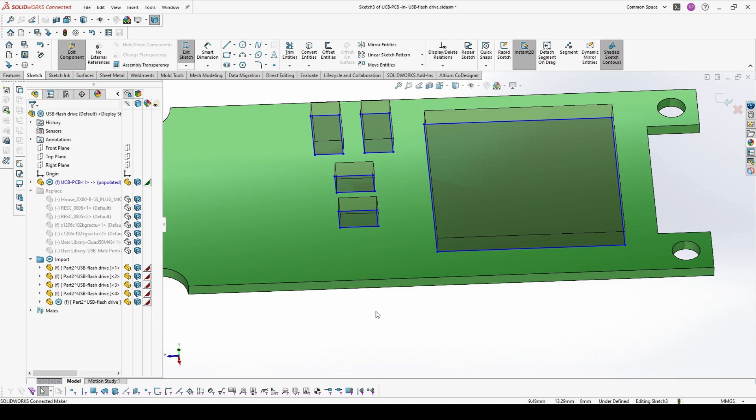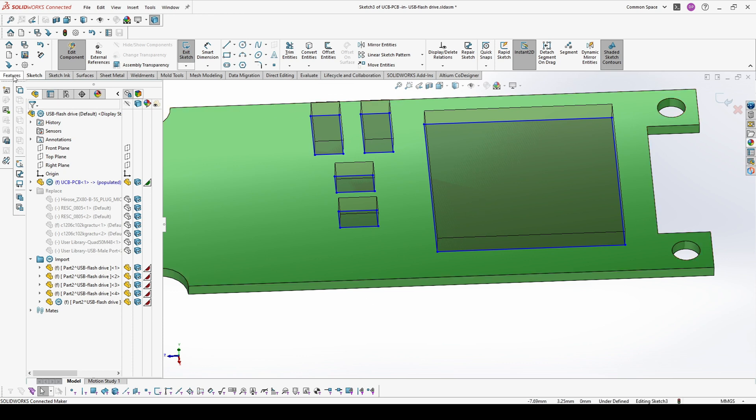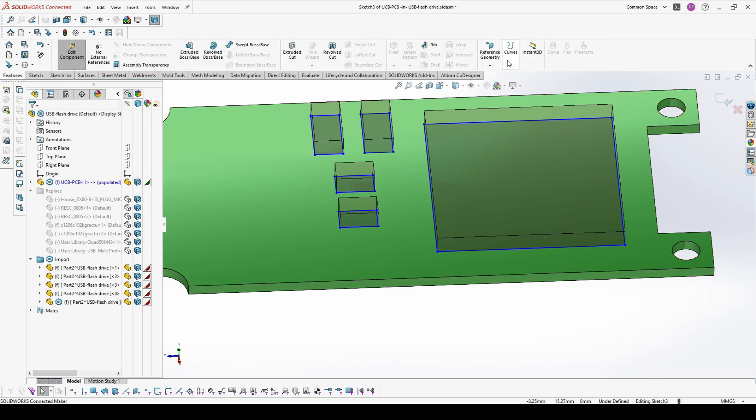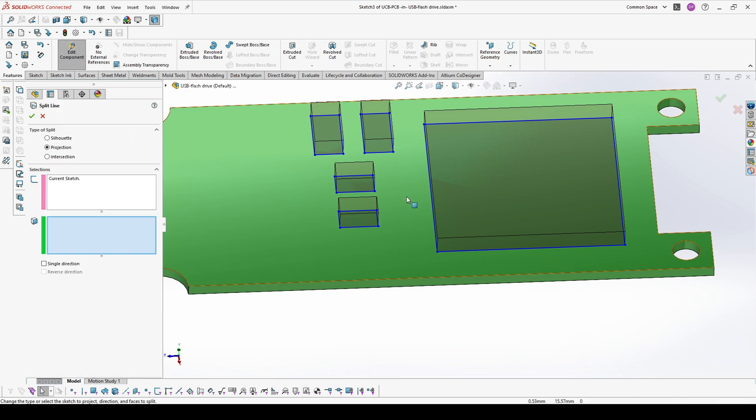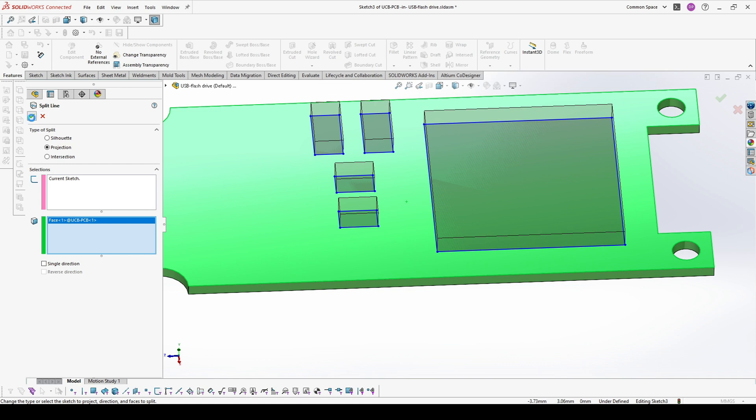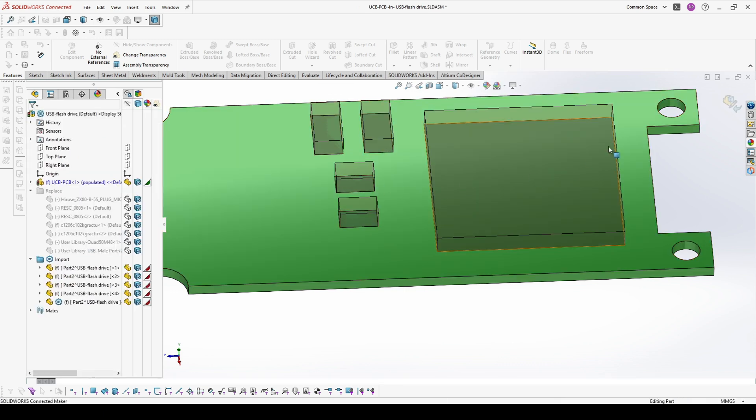This we will need because once we are ready with this part, we will delete the parts which are actually making these contours. The next step is to go to features, curves and split line. And you make a projection of this on the board itself.